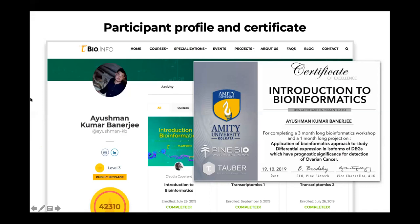We already have participants from our previous program who have done excellent work and are still working with us on various research problems. One such participant is Sarah Abraham, and I would like to give her the stage to talk about her experience with the educational and server platform.